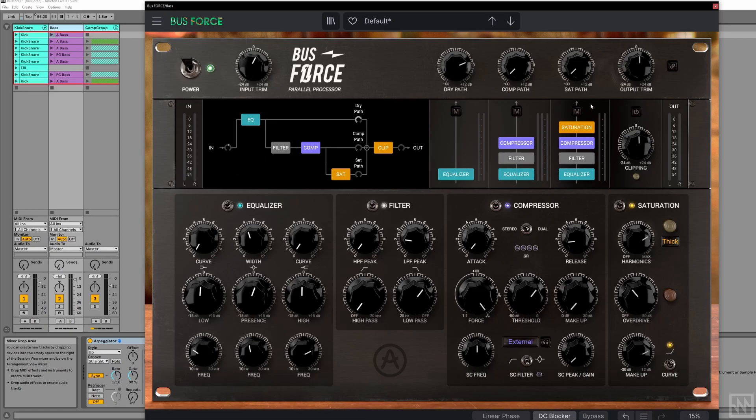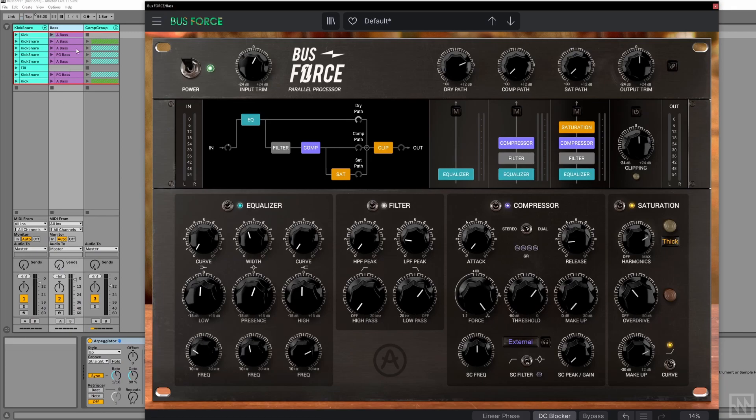So really powerful, and all the modules sound really good. It's great being able to do this all from one plugin. You can actually do pretty complicated routings without juggling different plugins and different DAW routings and so forth.